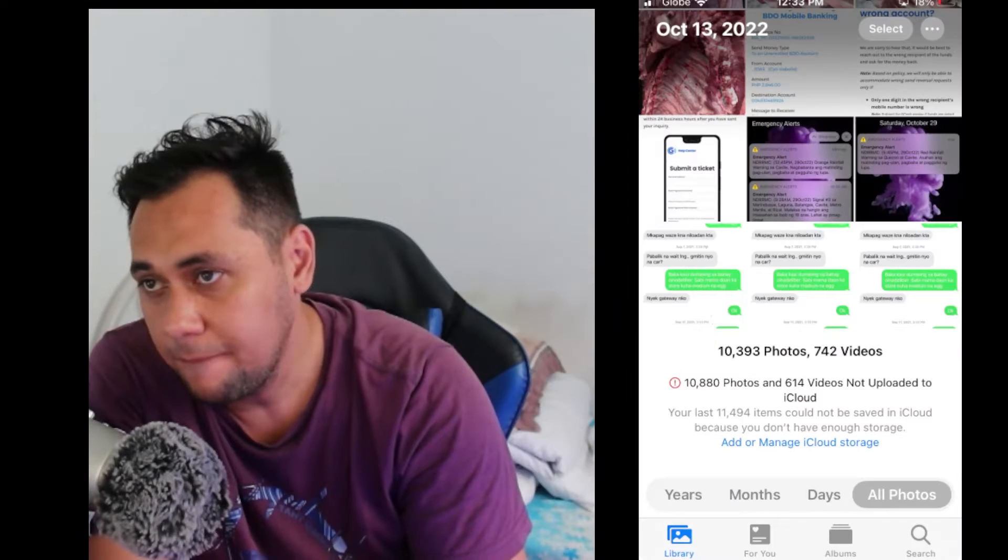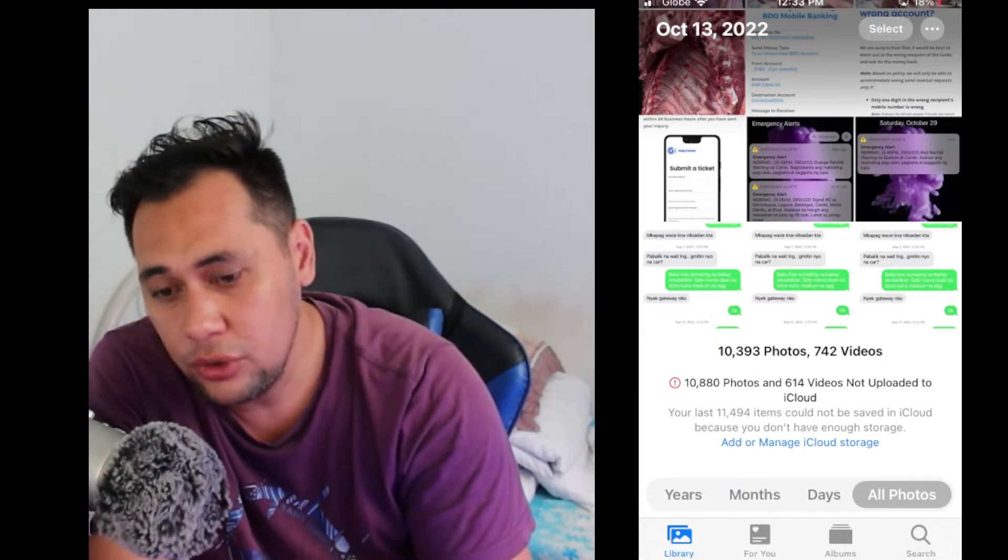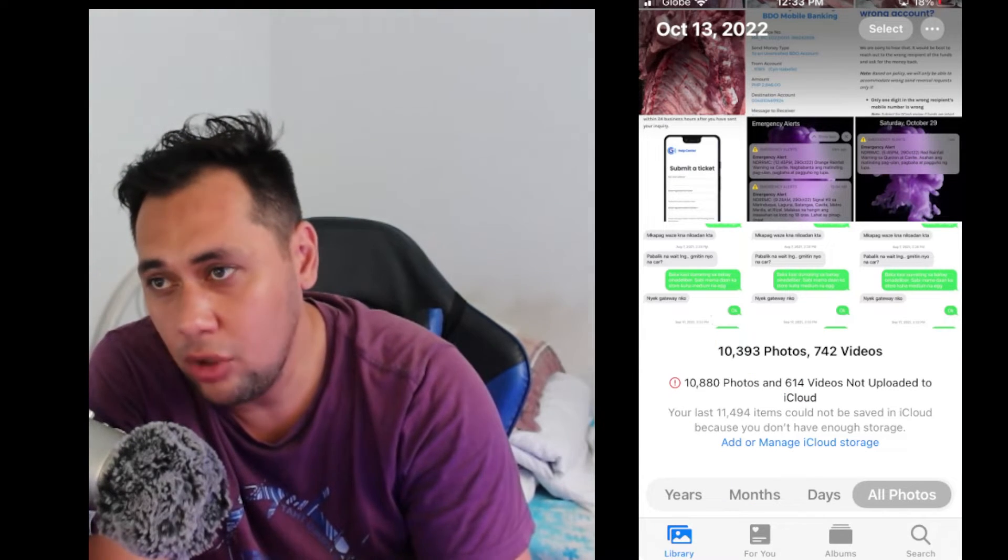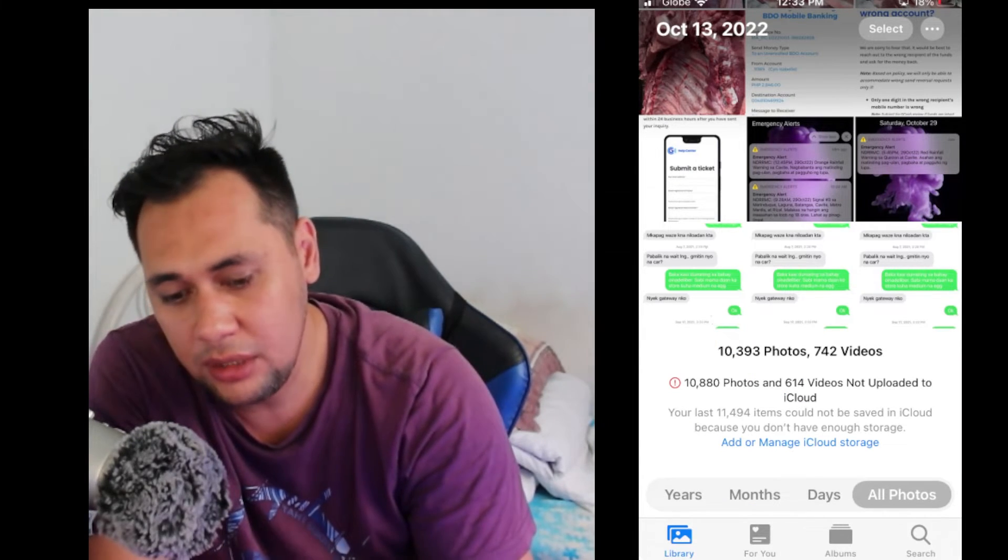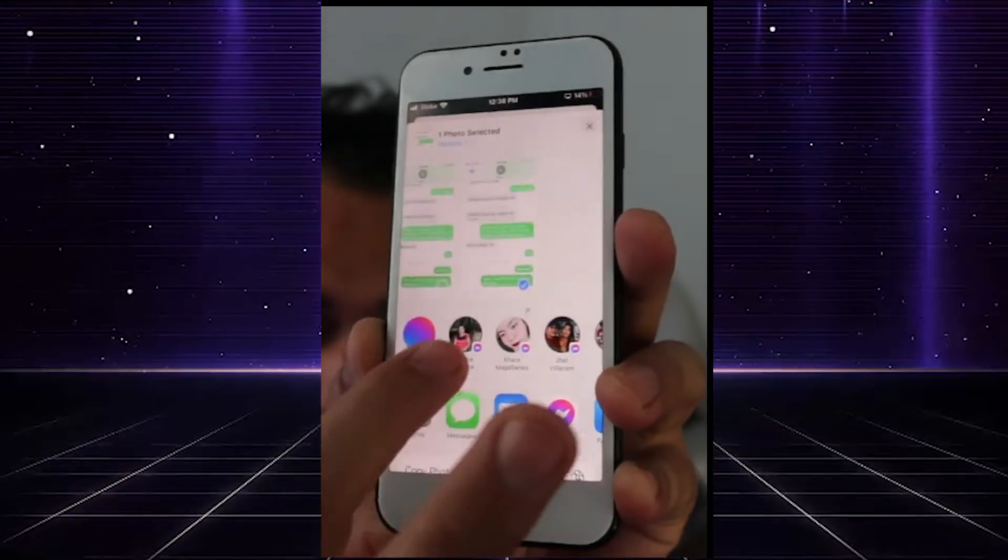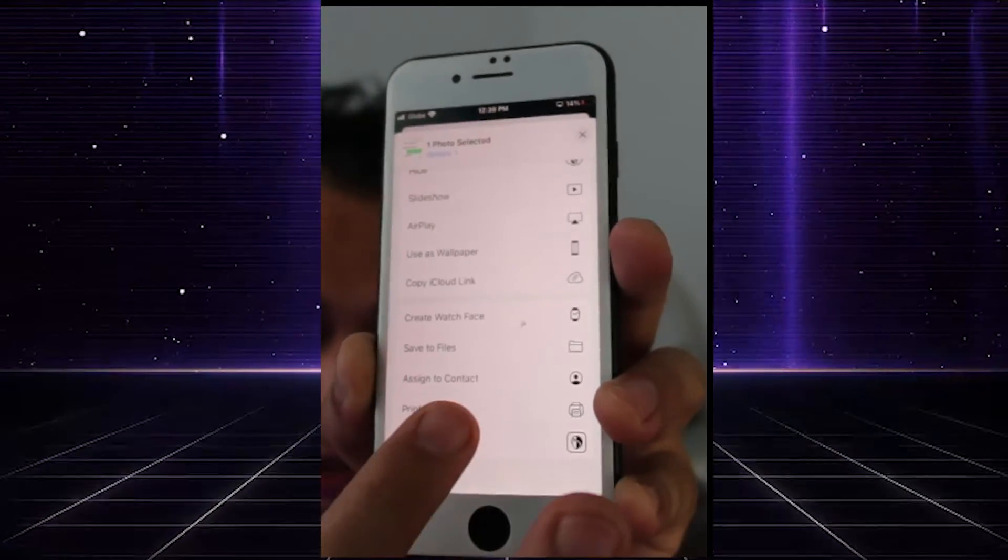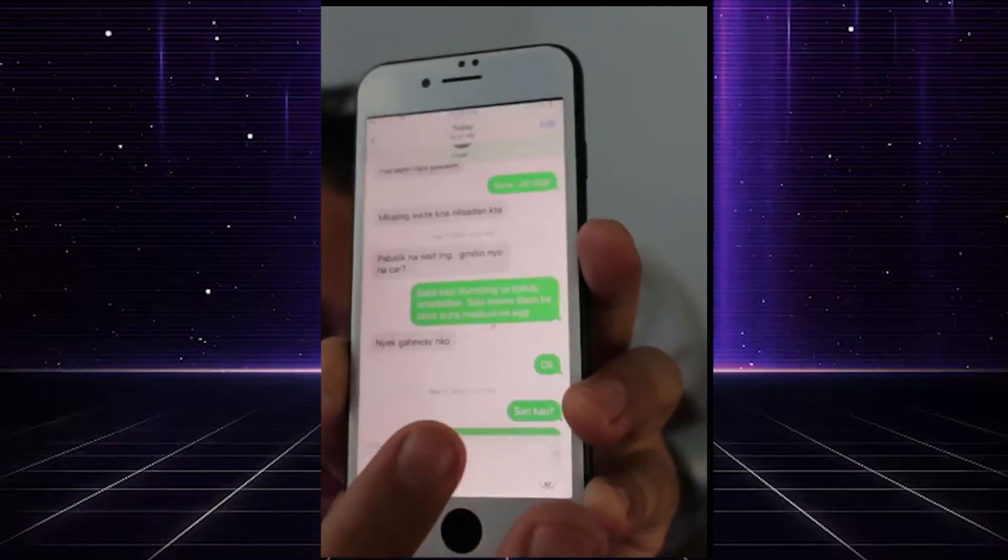Then you have the screenshot. Now open the gallery, then go to your photos app, and then open the screenshot. Then click the options here, scroll down, and then click print.